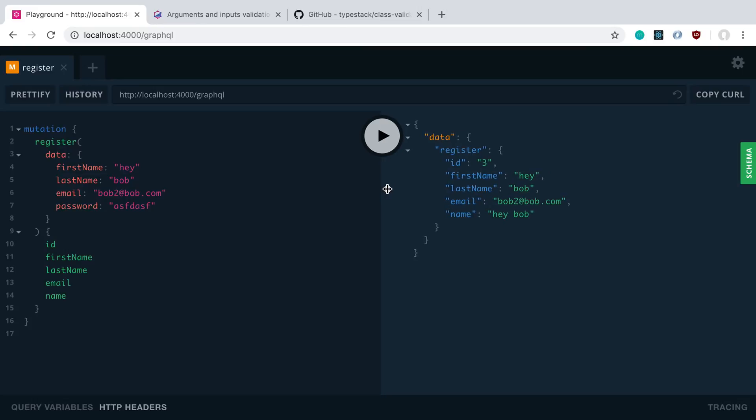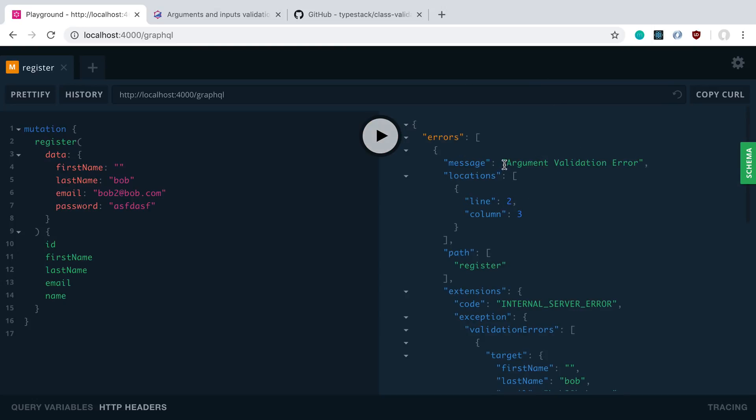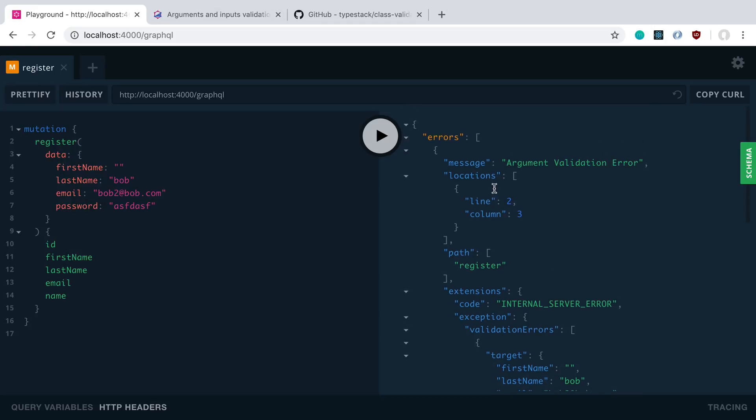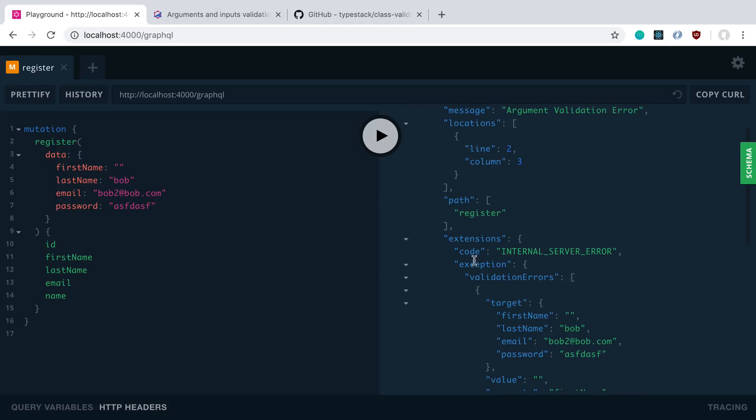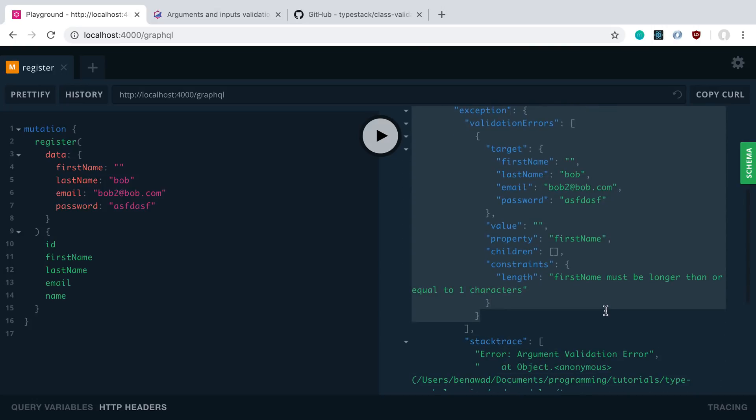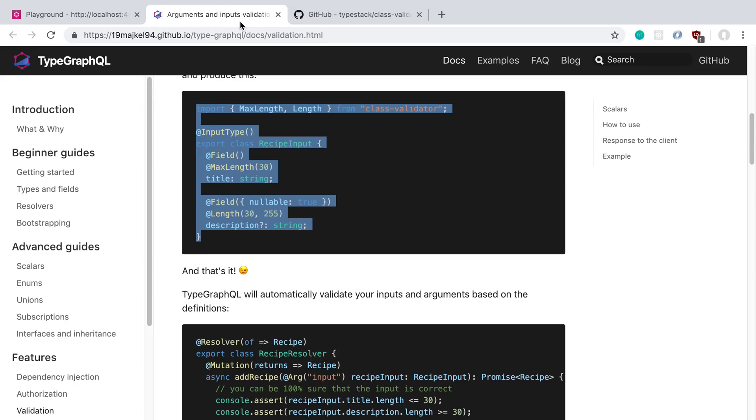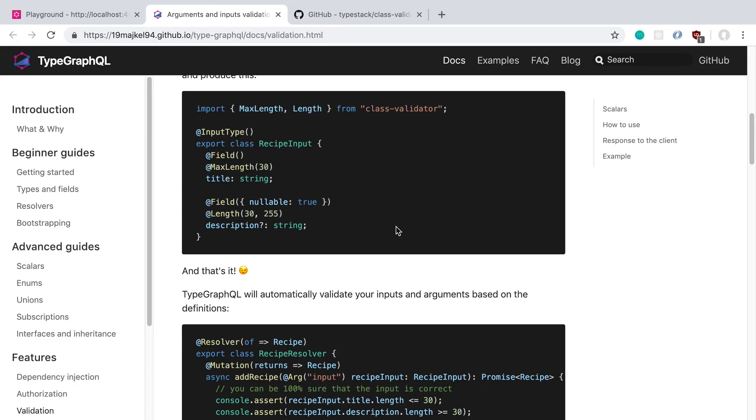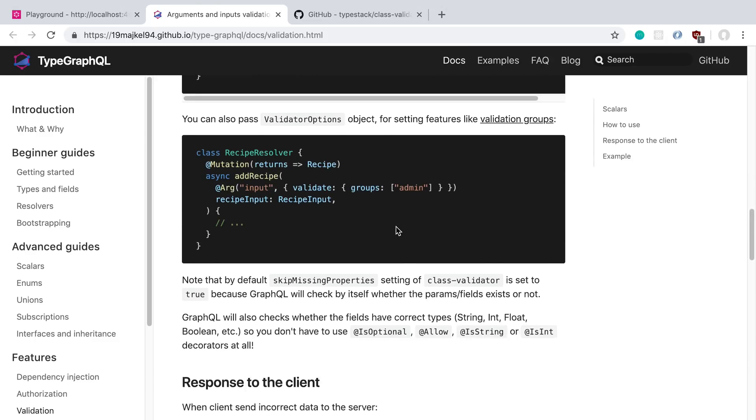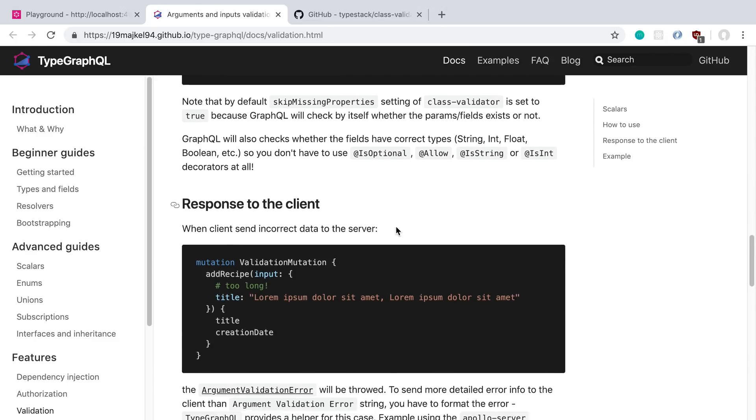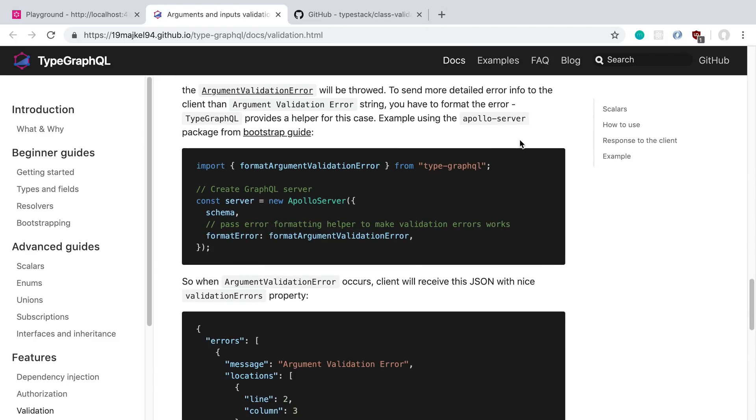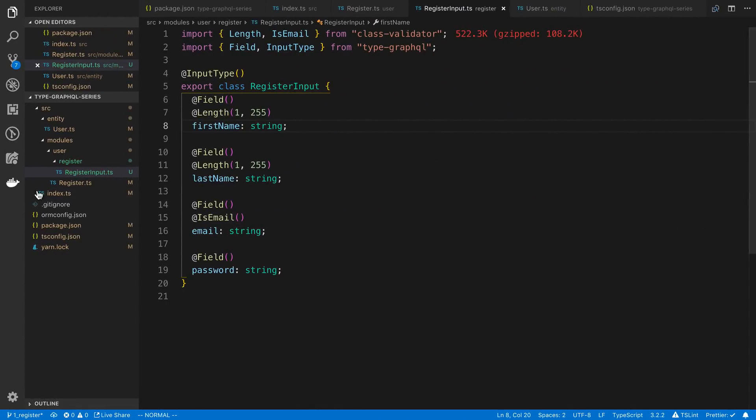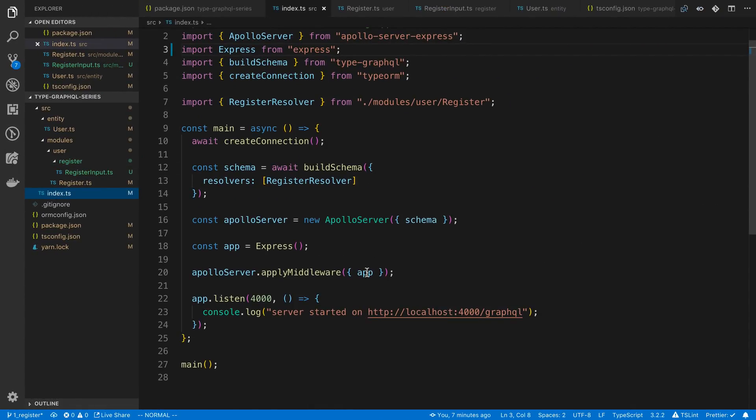So now the result of this is, if we don't meet this, for example the first name is just empty here, you can run it. We're now going to get an argument validation error. Now you'll notice in the response here it's not very helpful what went wrong. We can see some stuff in the extensions, but that's not actually going to be sent to the user. They're just going to see argument validation error. So the way we can get a better version or better error message is by doing this, by formatting the error. And TypeGraphQL gives us a function we can pass in that'll handle it for us.